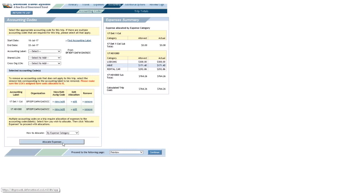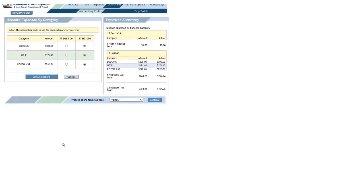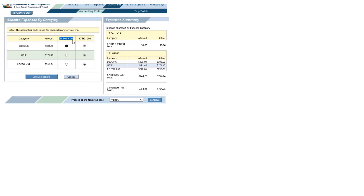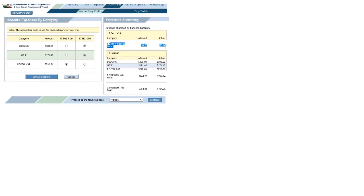And in this case, it works out pretty well. You see your lodging, M&IE. Well I know one source is paying for that, but let's say this one, this label, this source is paying for a rental car. I'll click that radio button. I'll save allocations.